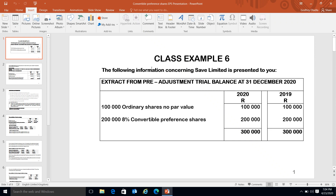Hi, how are you students? Today I want to take you through convertible preferences, which is what I've prepared as class example six. Remember I did a video for share options. Now under diluted earnings per share, you've got three things that can basically cause a dilution: share options, convertible preferences - the one we are going to do now - and then convertible debentures.